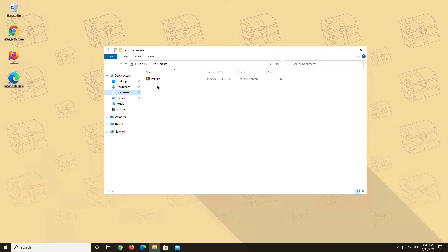Hello and welcome to a WinRAR video. Today we want to show you what to do when you cannot open RAR files.